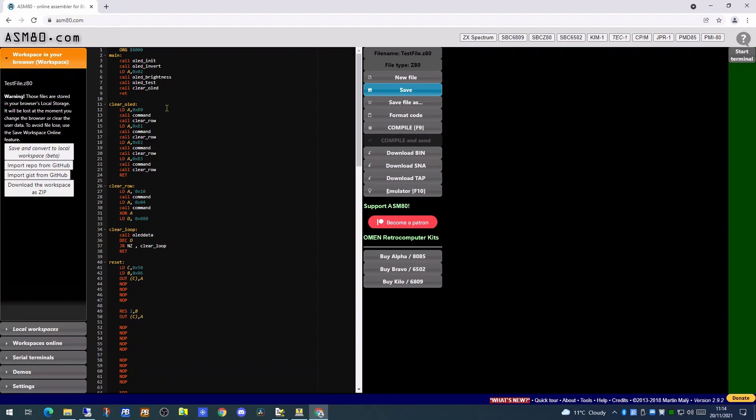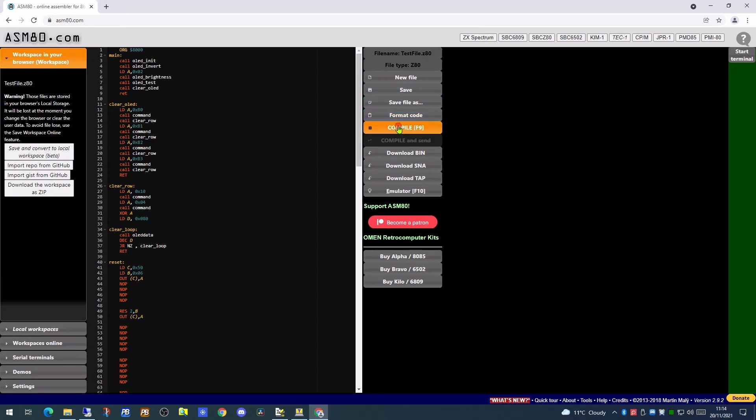Also allowing you to put in labels for the subroutines. Then just click on the compile button to both check your syntax and create a hex file.